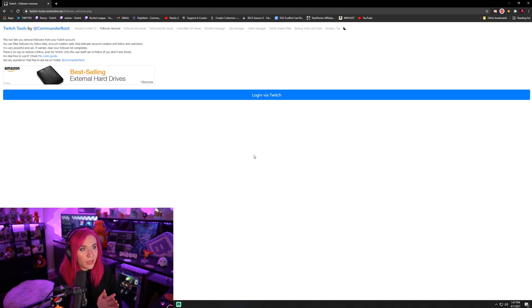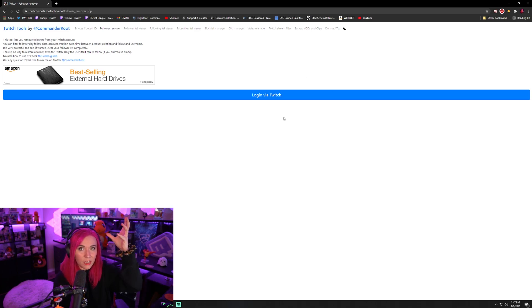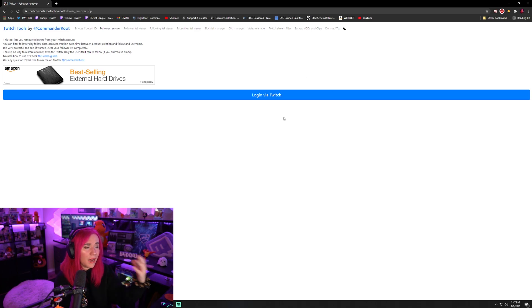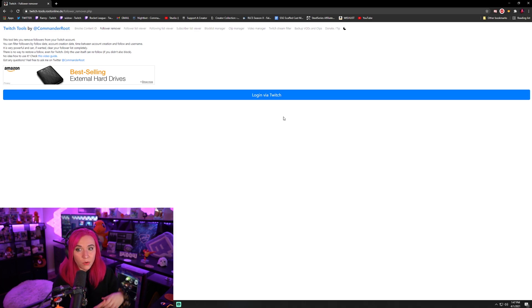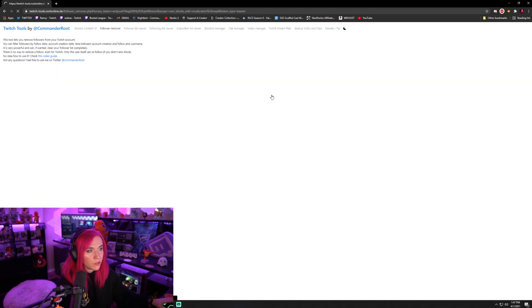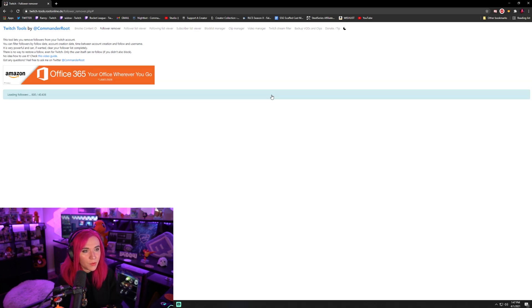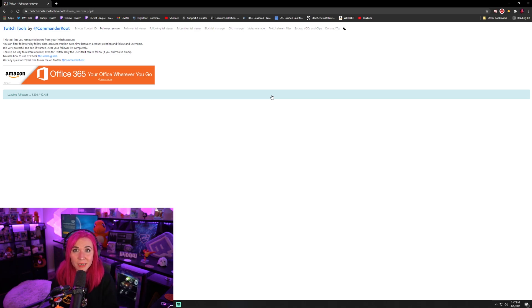When you get here, it's really simple. You're going to log in via Twitch. It's going to make you sync with your Twitch. The very first time, I fortunately already done this today, so it's going to log me in right away, but you're going to hit login via Twitch. It is trustworthy. It is safe. It's going to take a minute while it loads up all the followers. And while we sit here again, guys,